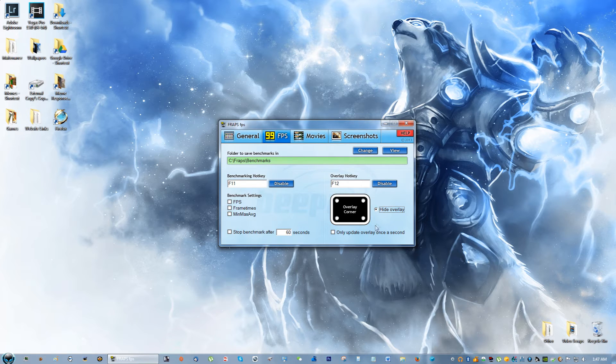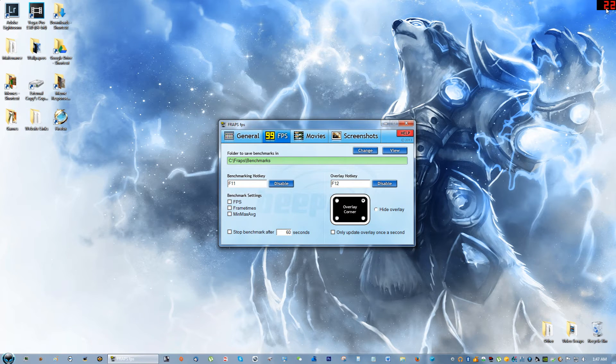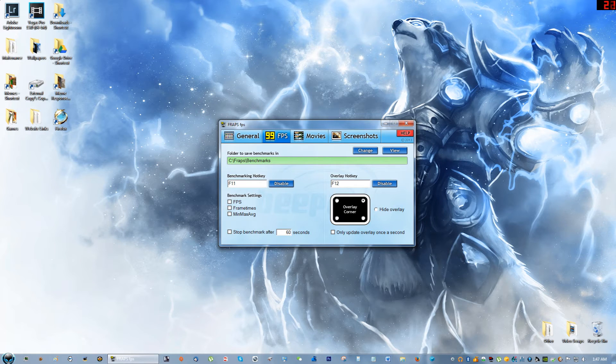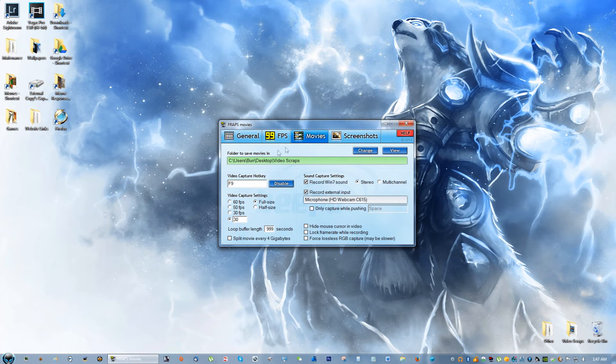I hide the overlay. If you do overlay corner, you can see on the corner of my screen it shows the frames per second, but I just rather hide the overlay. If you go to Movies, this is the important part.